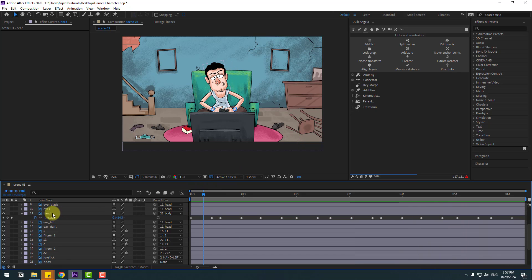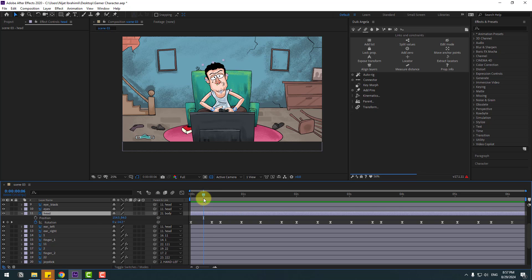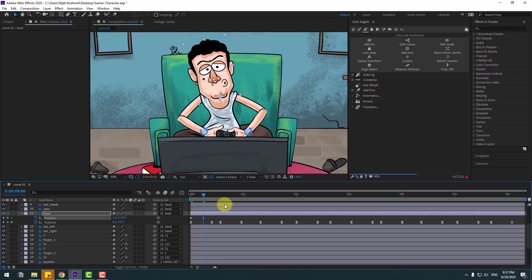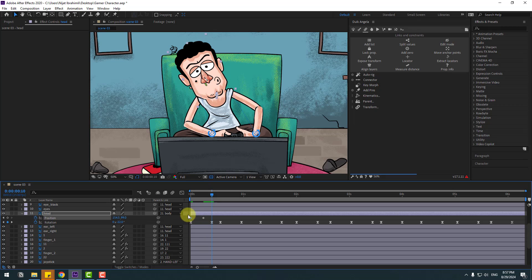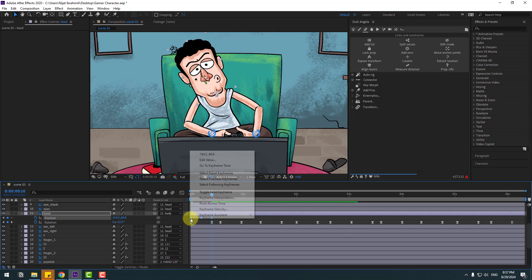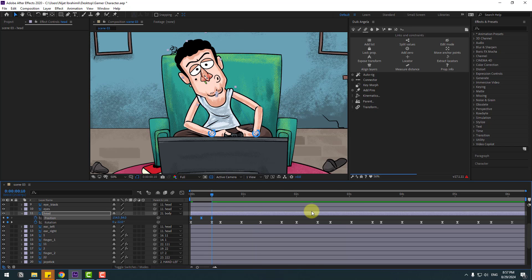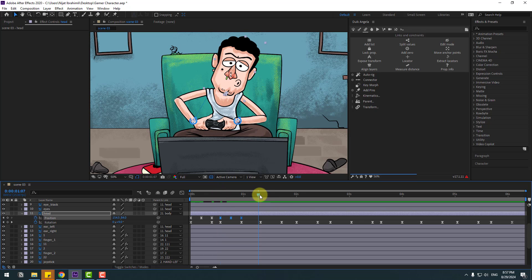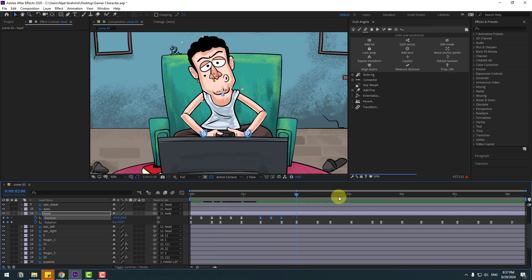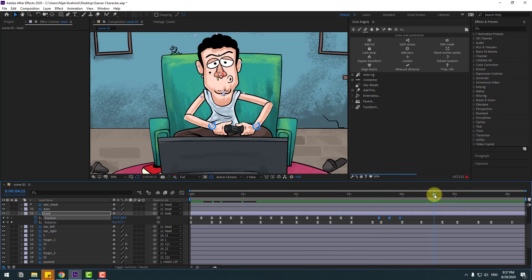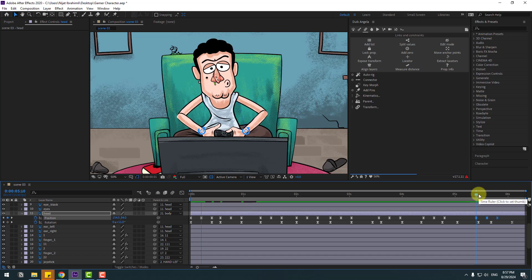Select the head layer, hold Shift, and press P for position. Go to the first second, create a new position keyframe. Go to the middle and move the head down for bounce animation. Go to the next keyframe, copy the first keyframe and paste. Select the middle keyframe and move it left a little. Apply Easy Ease. Copy these keyframes and paste at multiple points along the timeline.